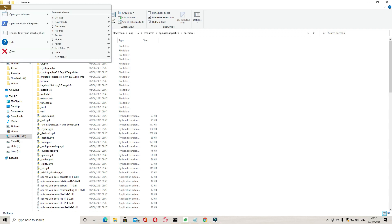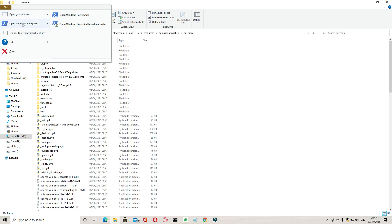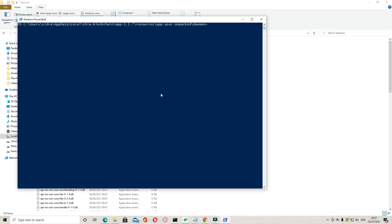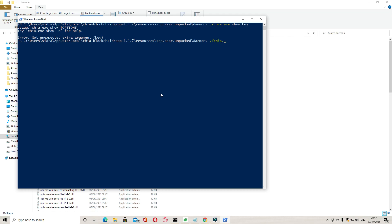Click on File, open Windows PowerShell. Click on open Windows PowerShell. Type dot slash Chia dot exe keys show.